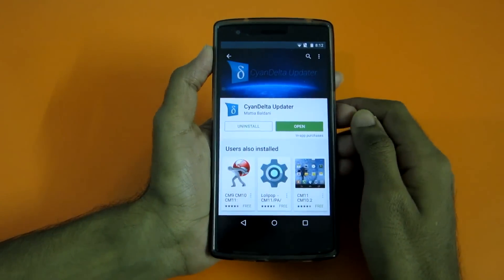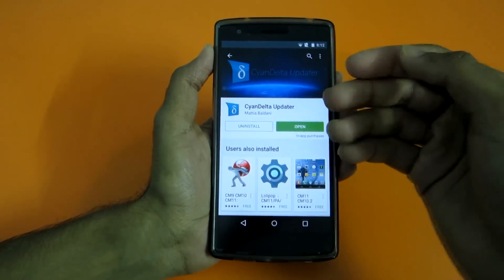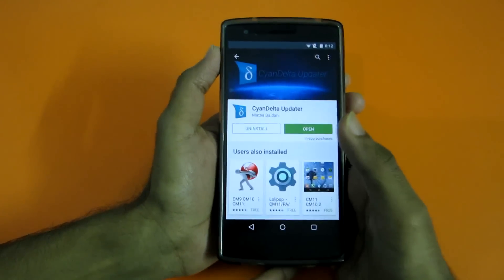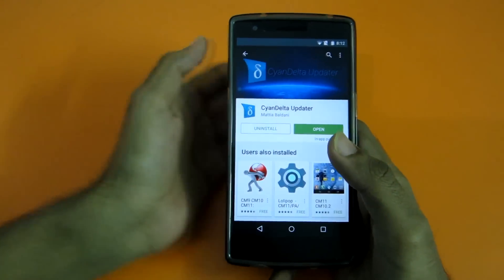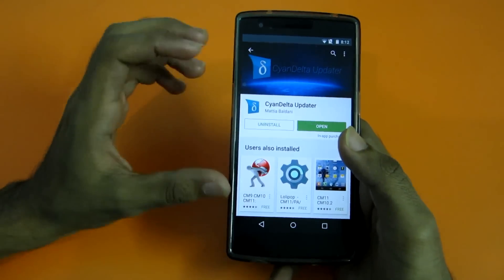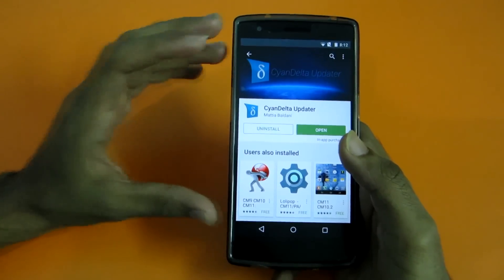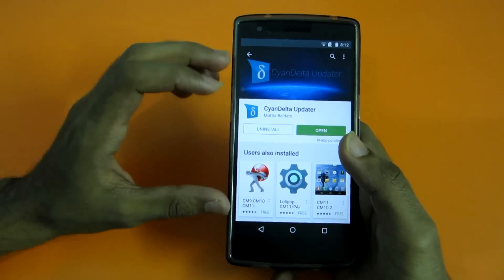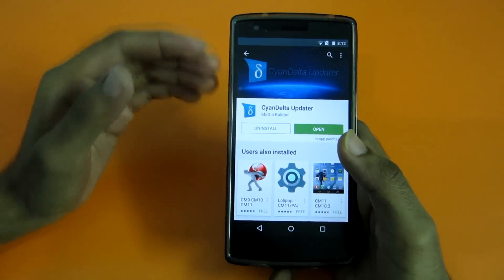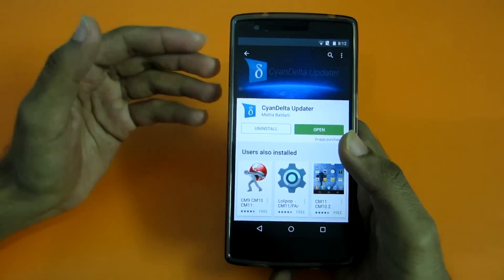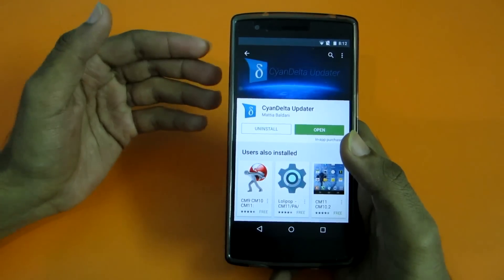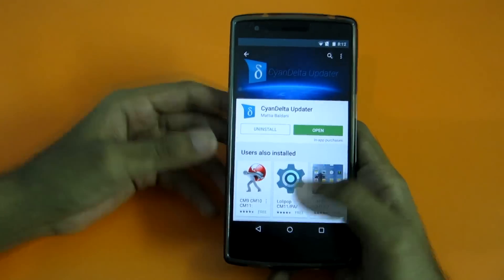Hello guys, in this video let's see how to update the CyanogenMod ROM by just downloading a 30 MB or 40 MB package rather than downloading a full ROM of 300 MB or 200 MB.